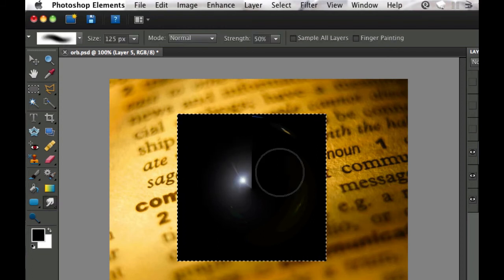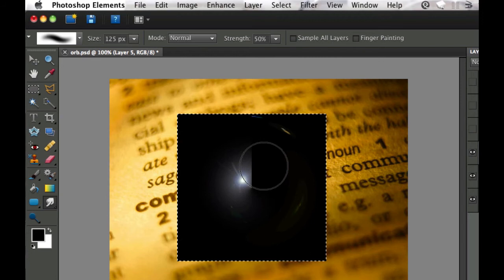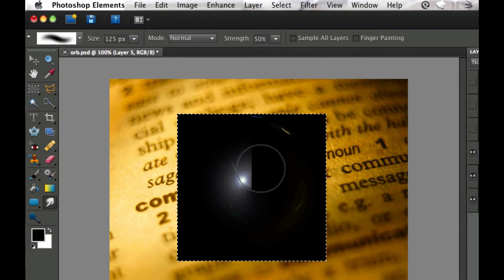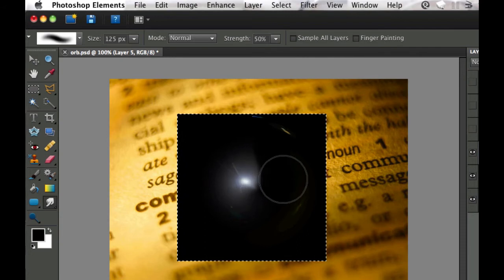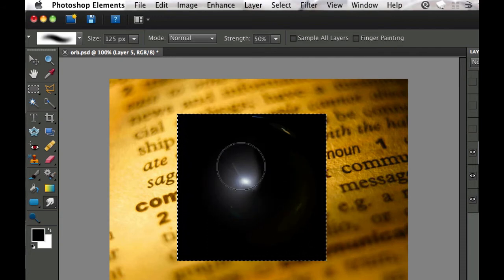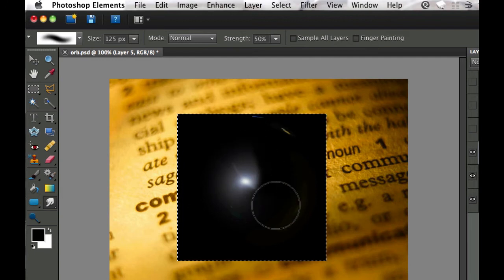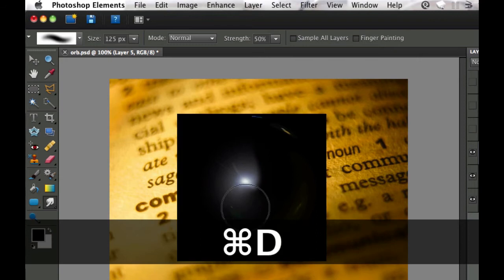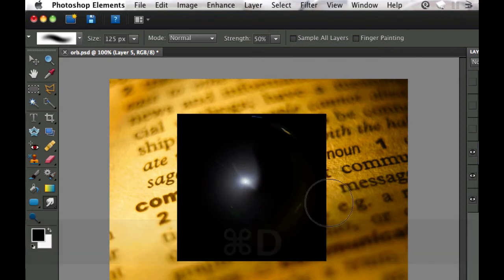I've picked a fairly nice size brush and just put it over where the line is located, grabbed it and just kind of smudged it over to the right. That gives it that ball effect. Now I can hit command or control D to make the marching ants go away.